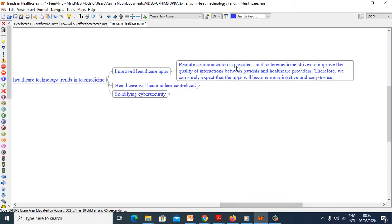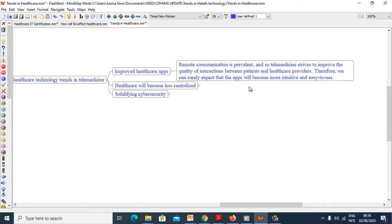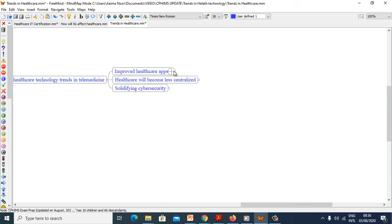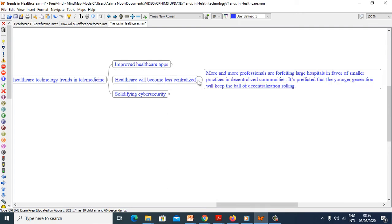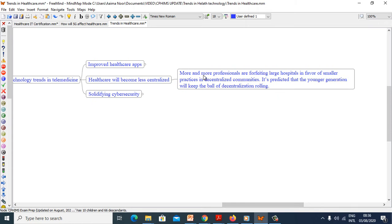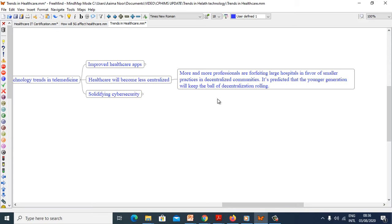Remote communication is prevalent and so telemedicine strives to improve the quality of interaction between patients and healthcare providers. Therefore, we can surely expect that apps will become more intuitive and easy to use. Healthcare will become less centralized. More professionals are forfeiting large hospitals in favor of smaller practices in decentralized communities.